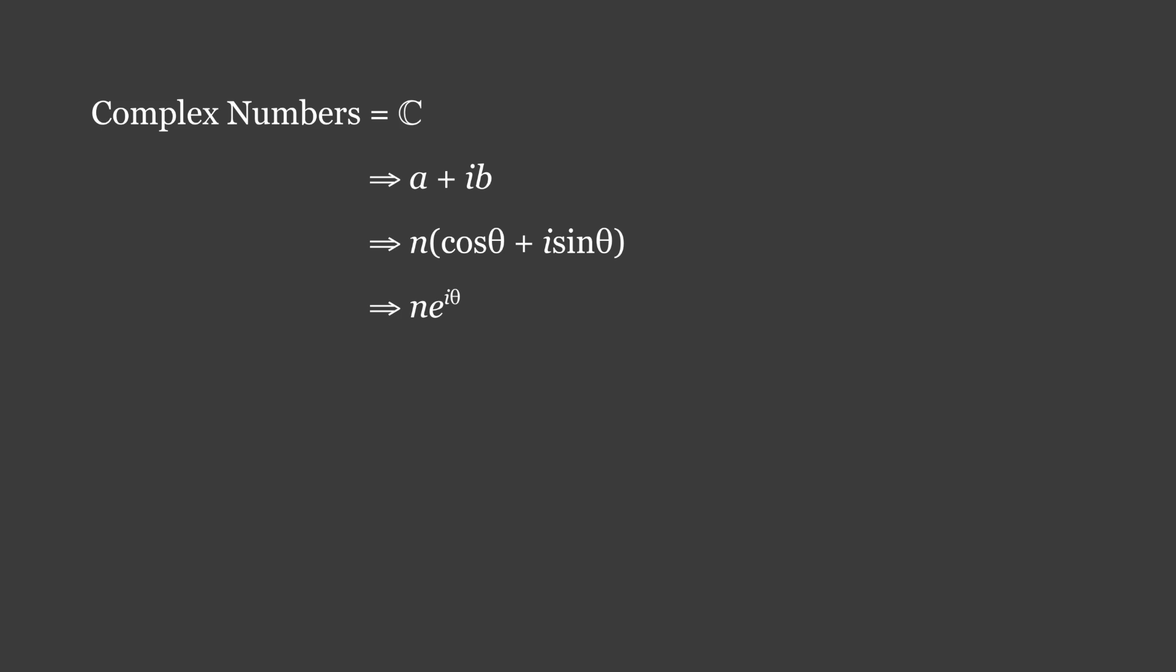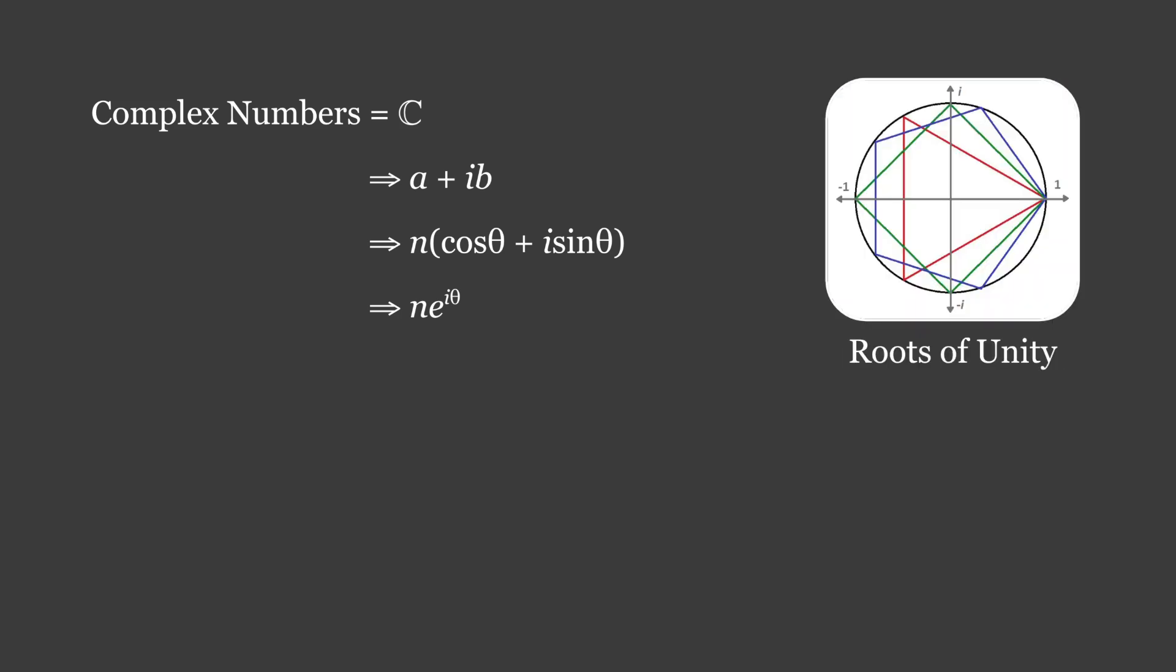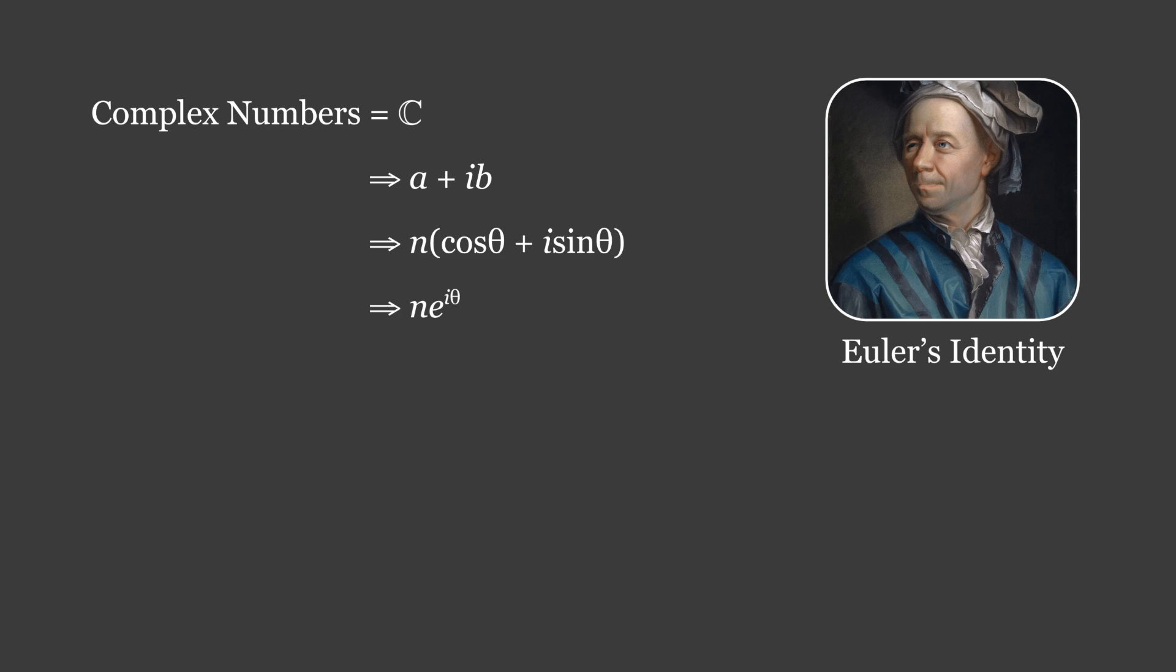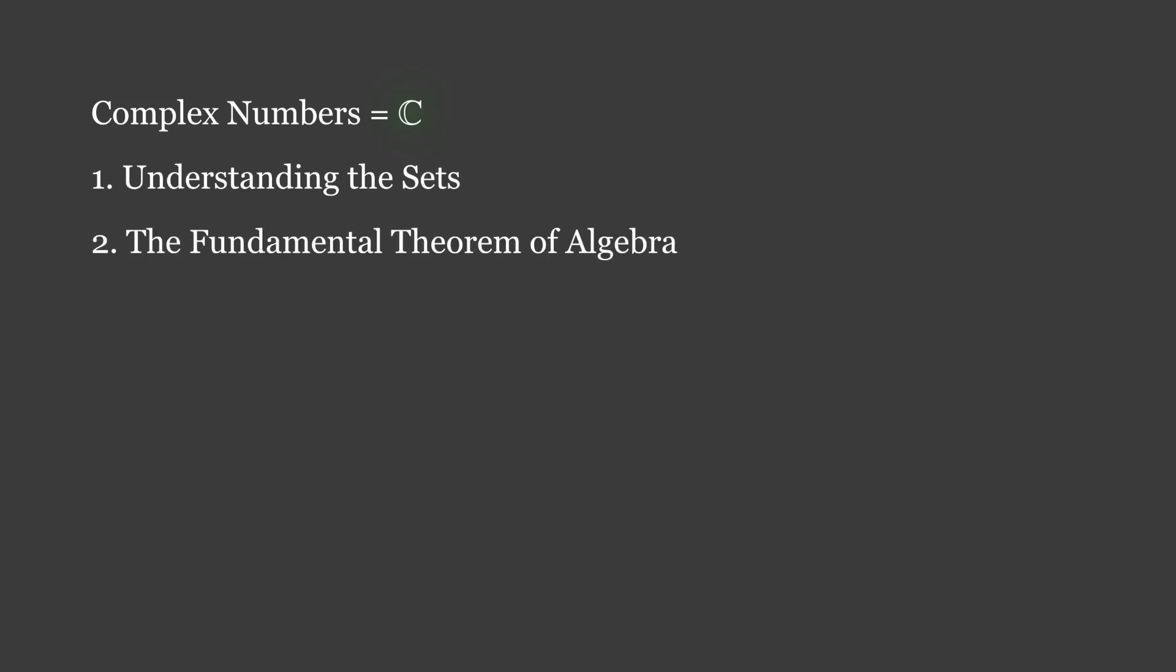I will eventually introduce you to the Mandelbrot set, complex roots of unity, and Euler's famous identity e to the iπ equals negative one. Some of the most fascinating mathematical observations have stemmed from complex numbers. However, to understand them, it is first necessary to build a foundation by understanding the sets of numbers, the fundamental theorem of algebra, and then defining the imaginary unit.